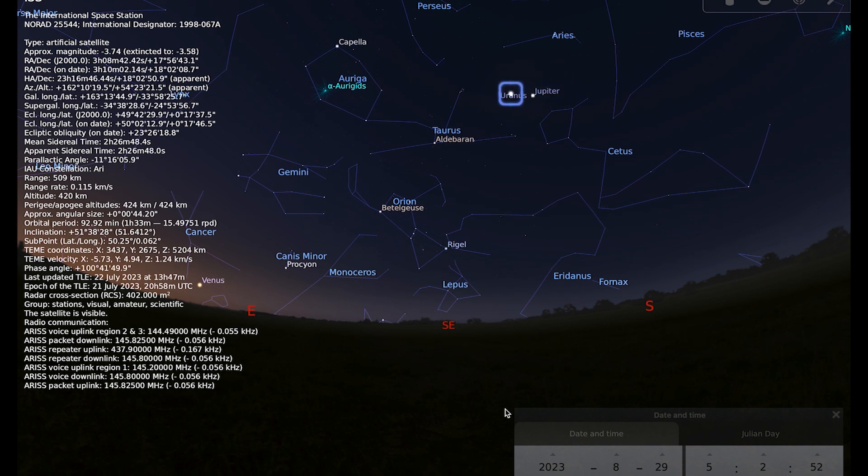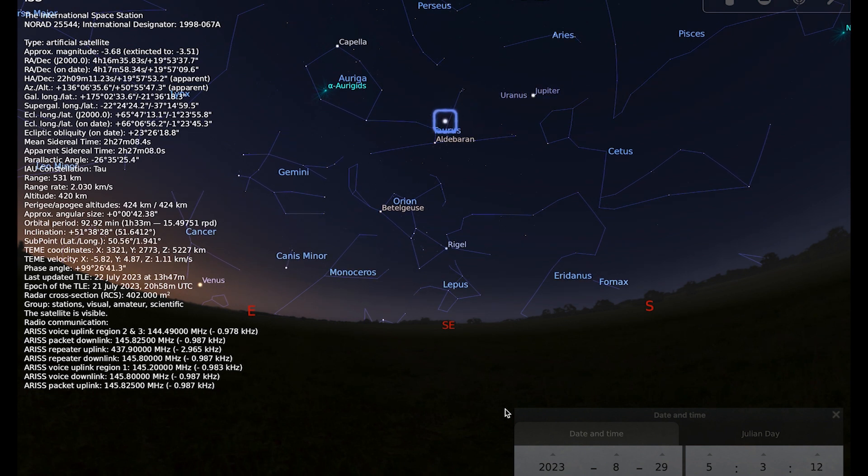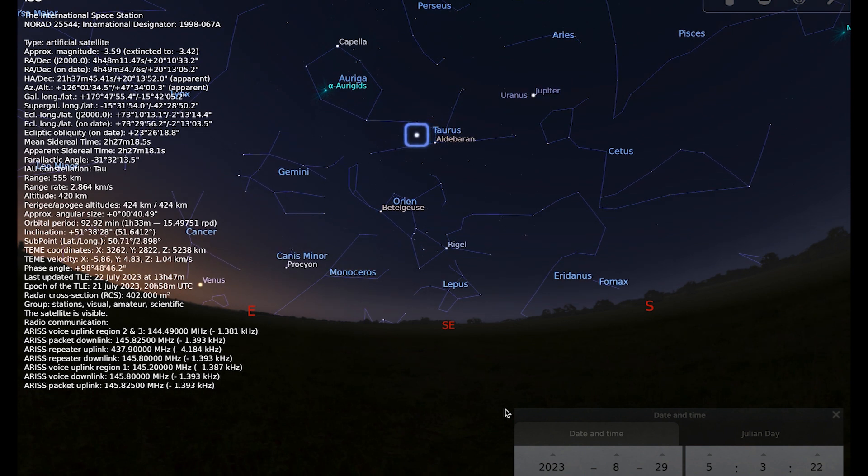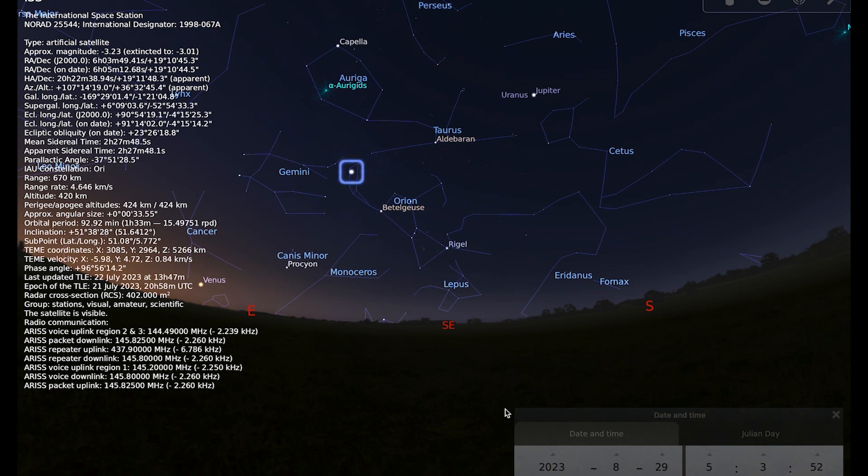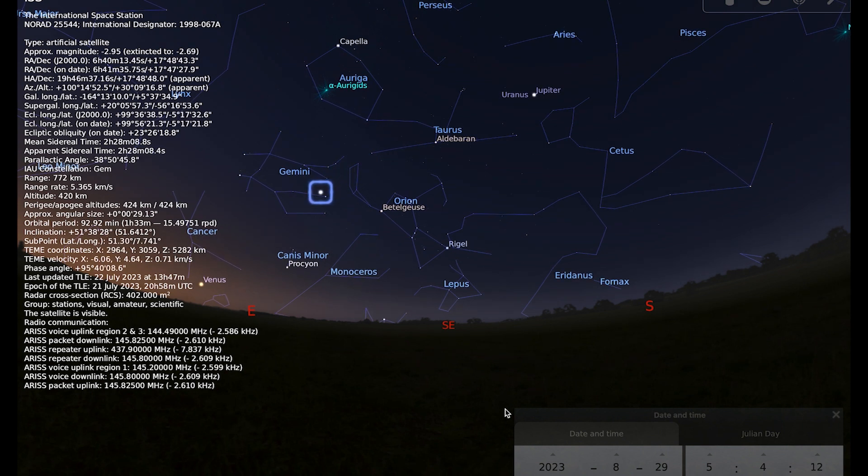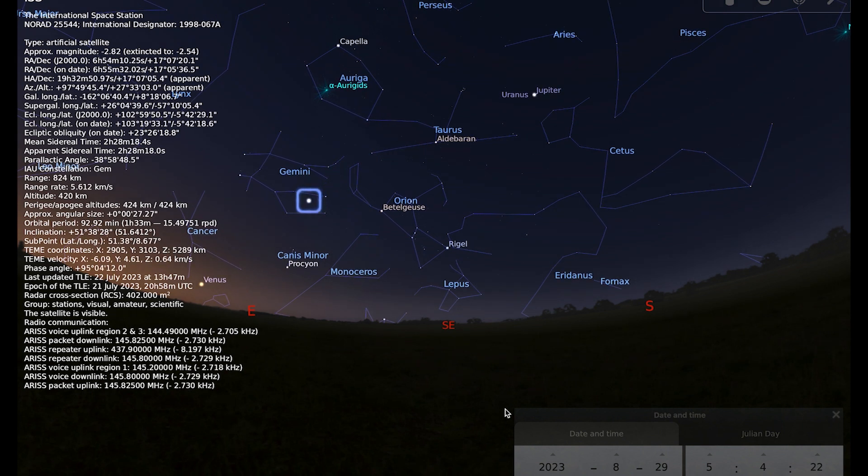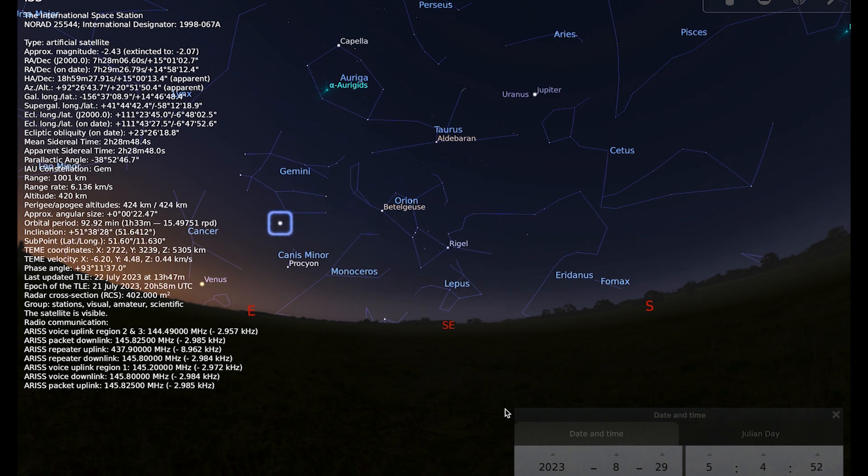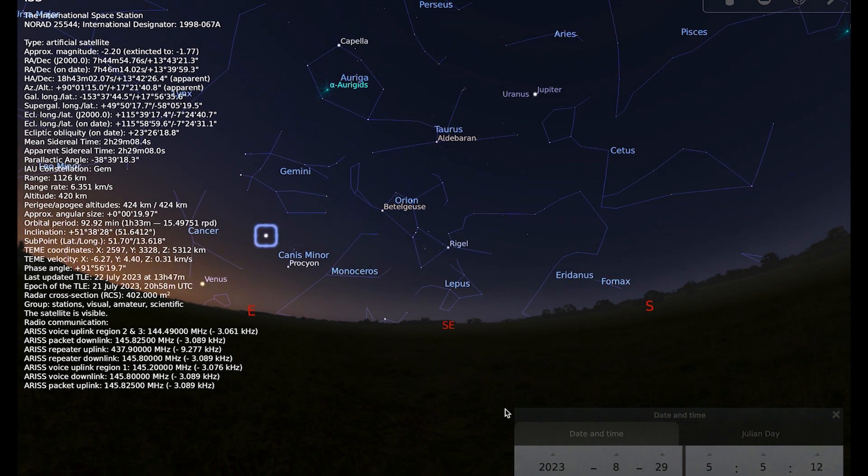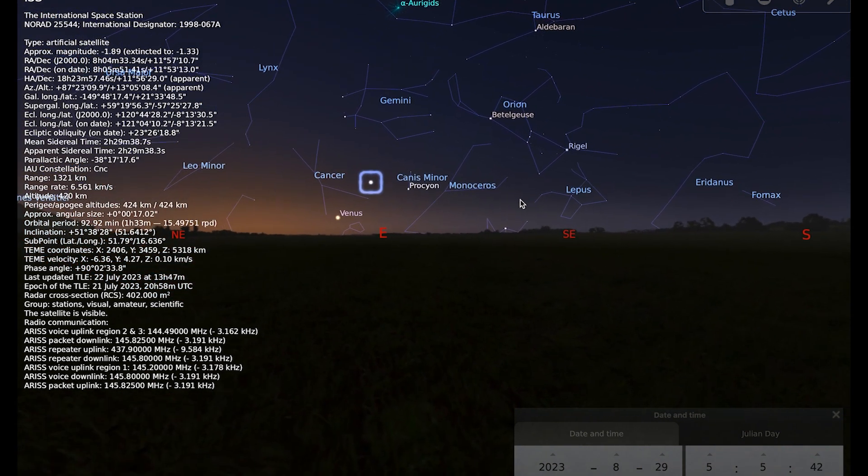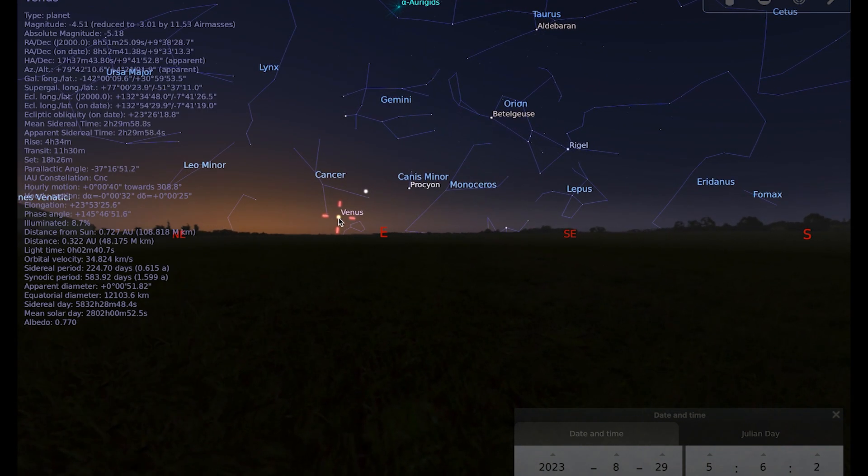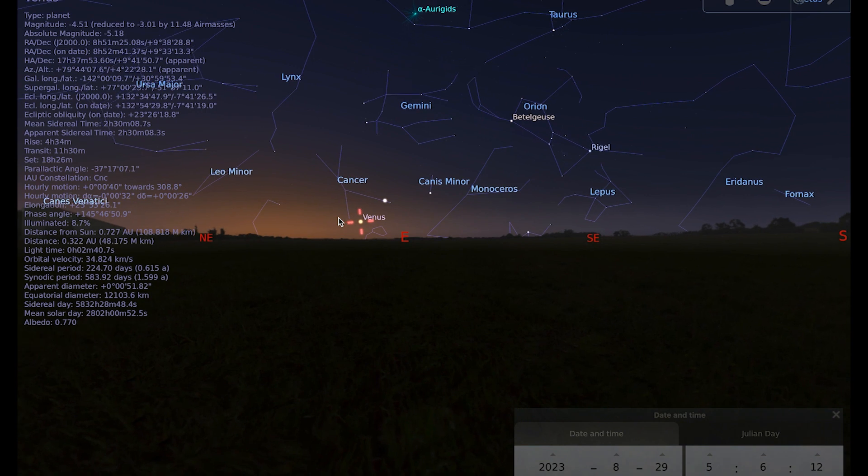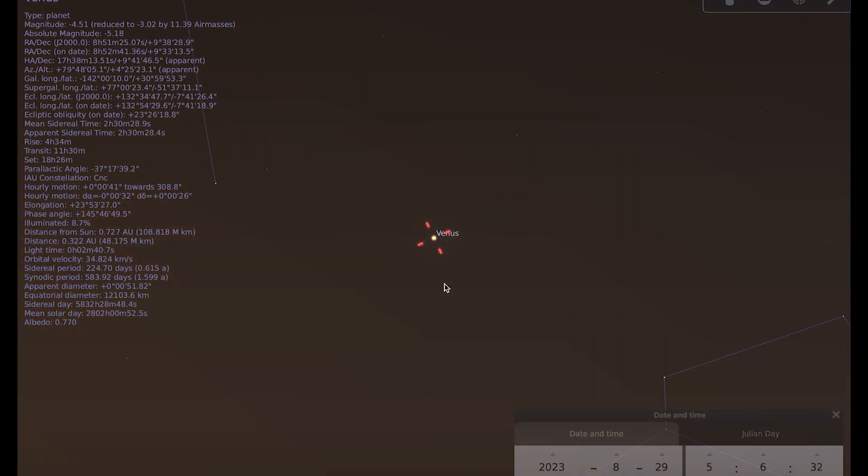The other thing that you can do if you do happen to be out in the early hours of the morning towards the end of the month is you can catch up with Venus. So we talked about the beginning of the month, it was getting close to inferior conjunction and getting really close to the sun and not in a good position for observing. But in the last week of August, it pops out into the morning sky again as a really thin crescent.